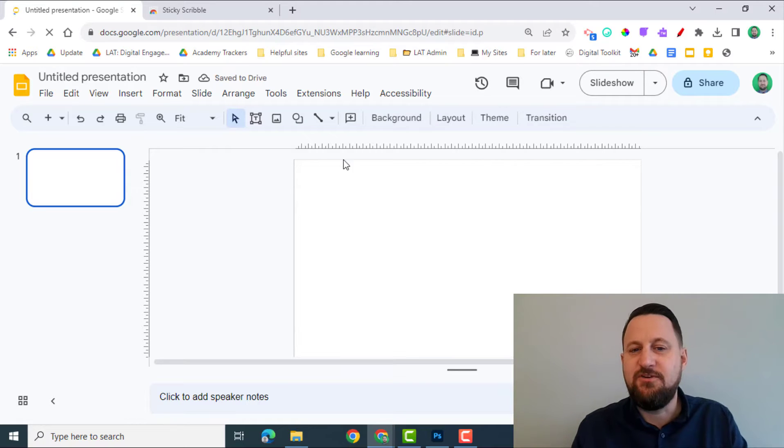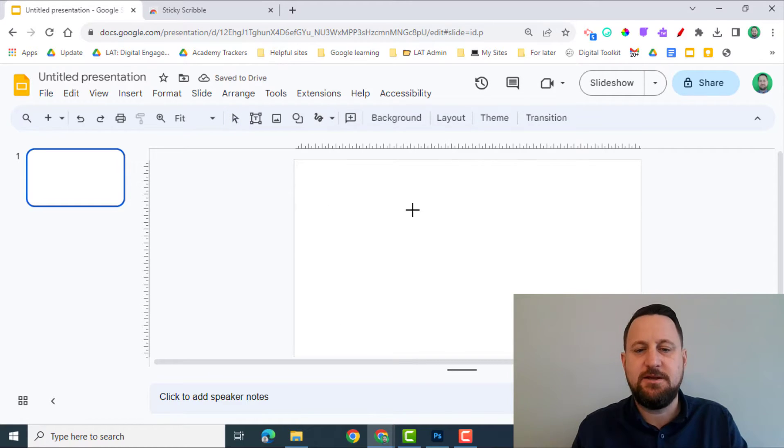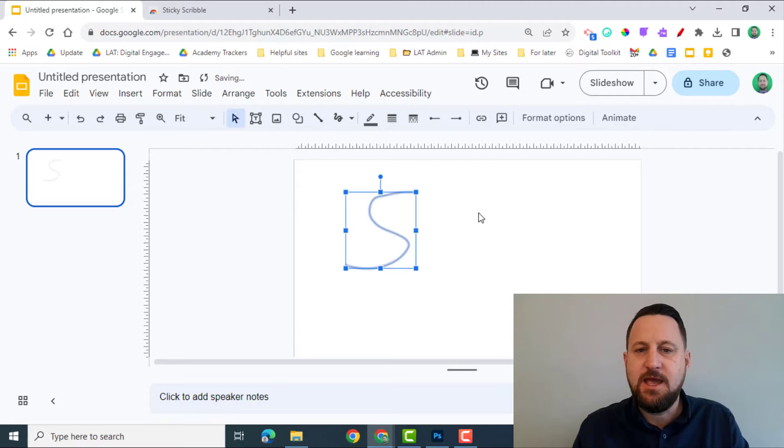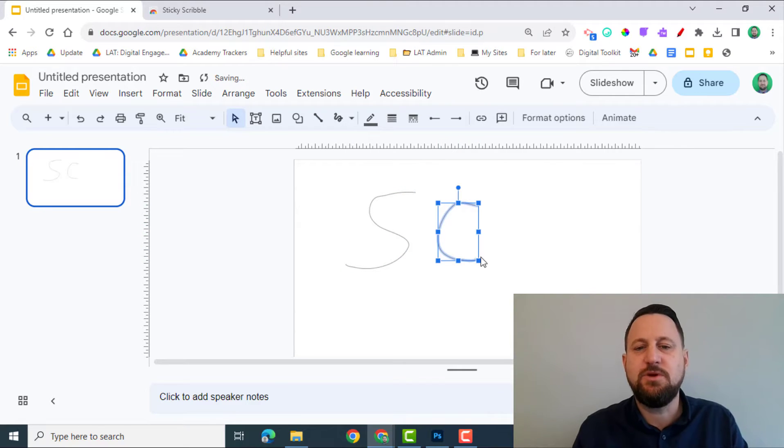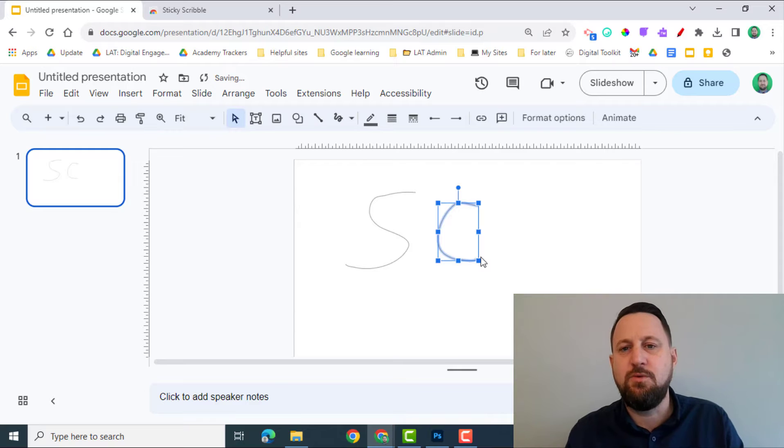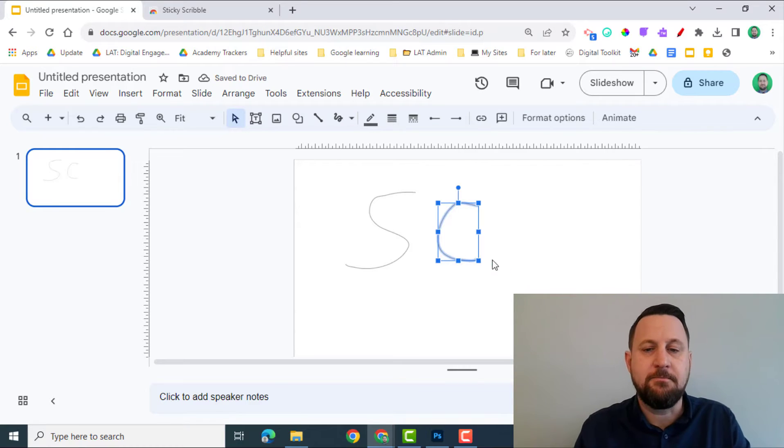At present, if you use the Scribble tool in Slides, if you write once, it then goes off. And you'd have to go back in, click on the tool to write again, which isn't great if you want to use this for modeling or drawing anything.